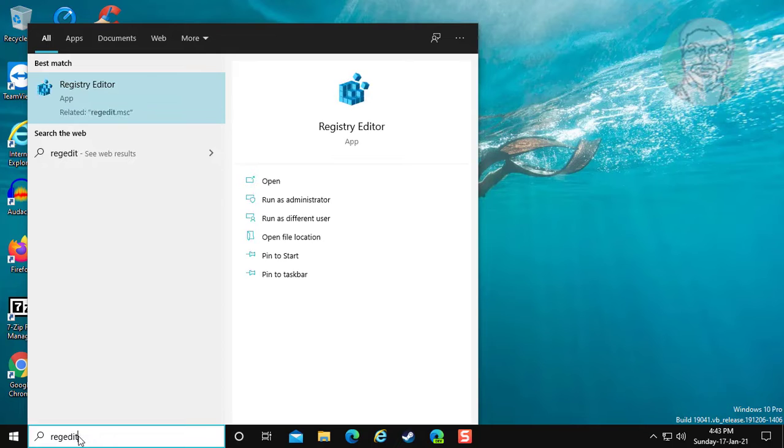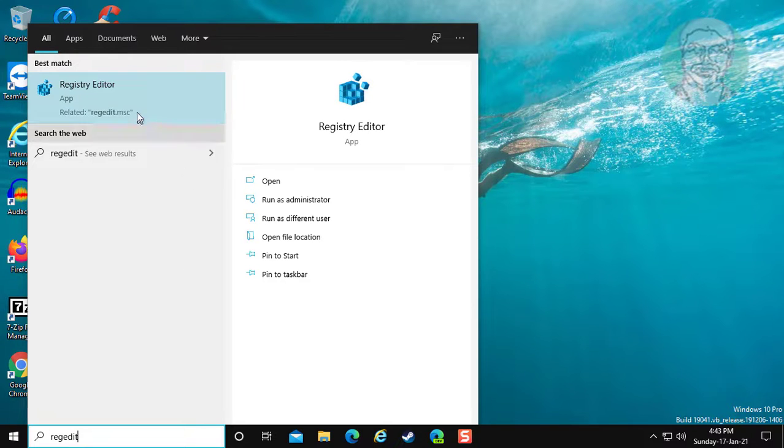Type regedit in Windows search bar. Right click run as administrator.